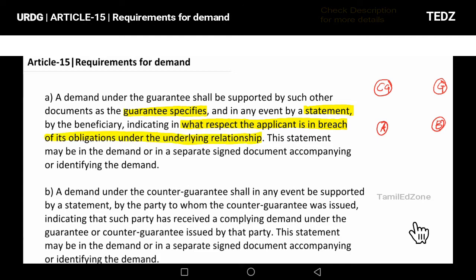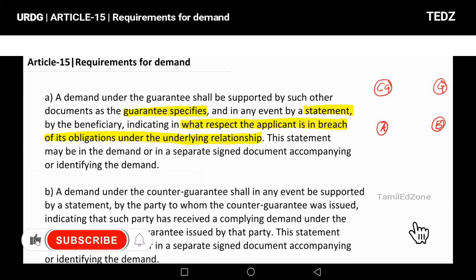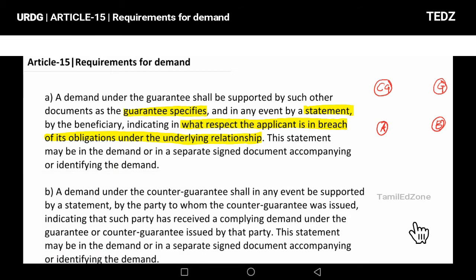The underlying relationship means the sales contract between the applicant and the beneficiary. So the statement explains what the underlying relationship is — the sales contract — and whether you have a road, date, farm, or any other basis for the claim.